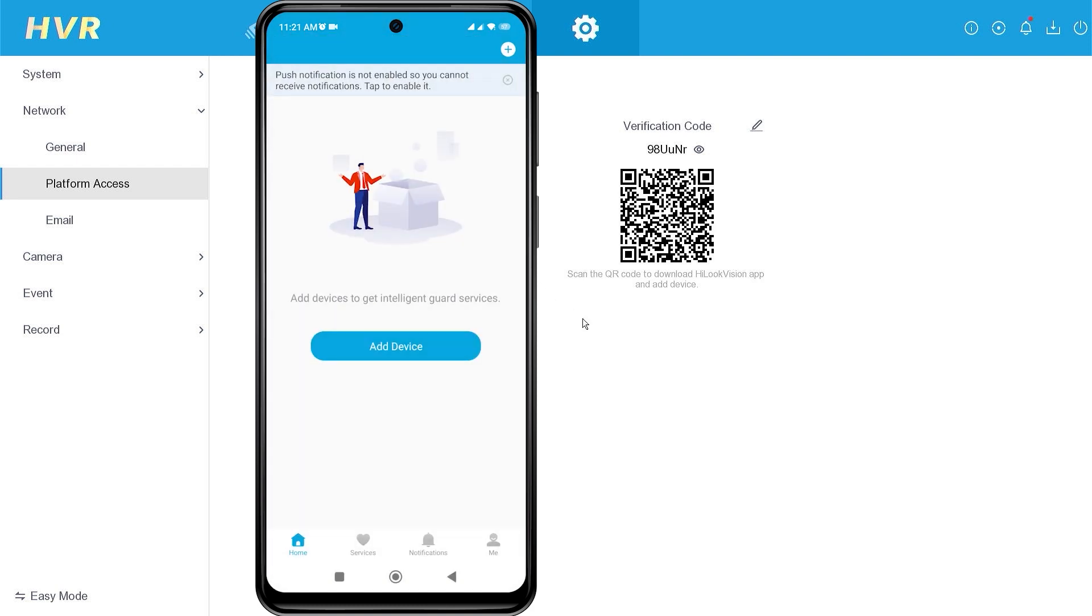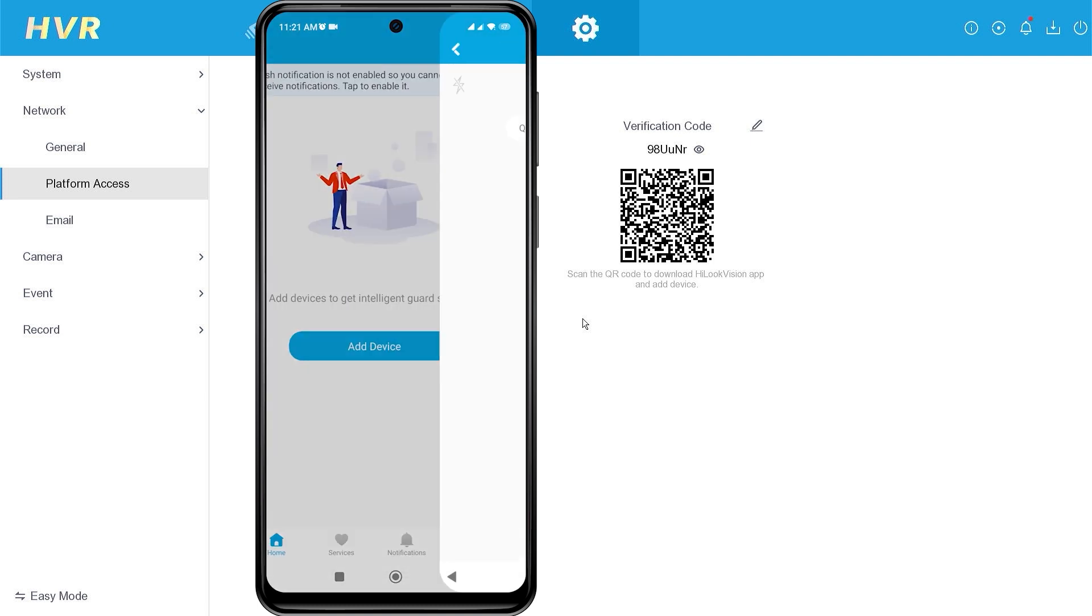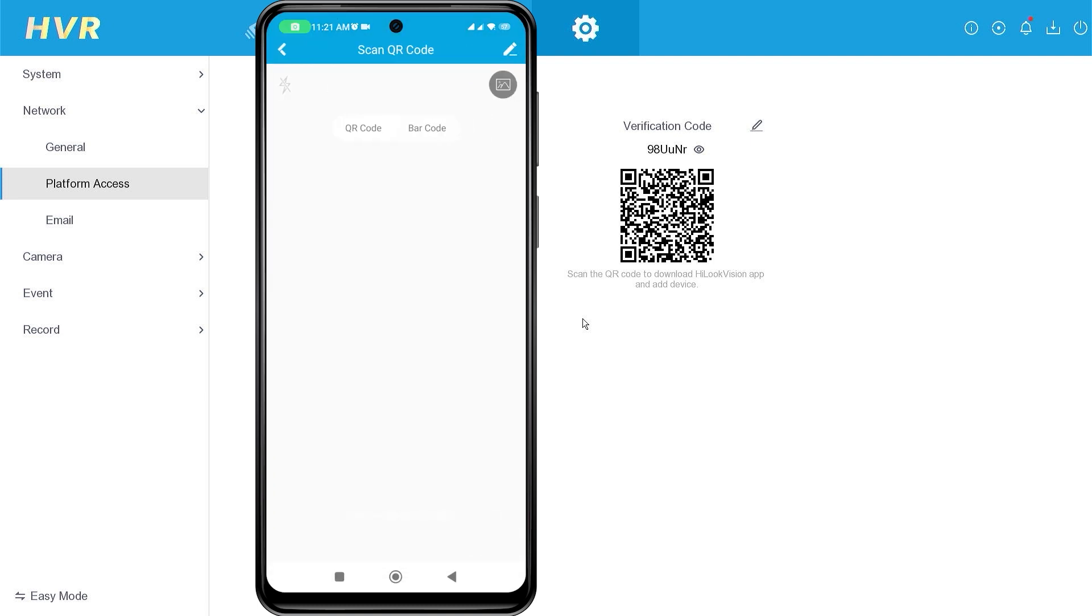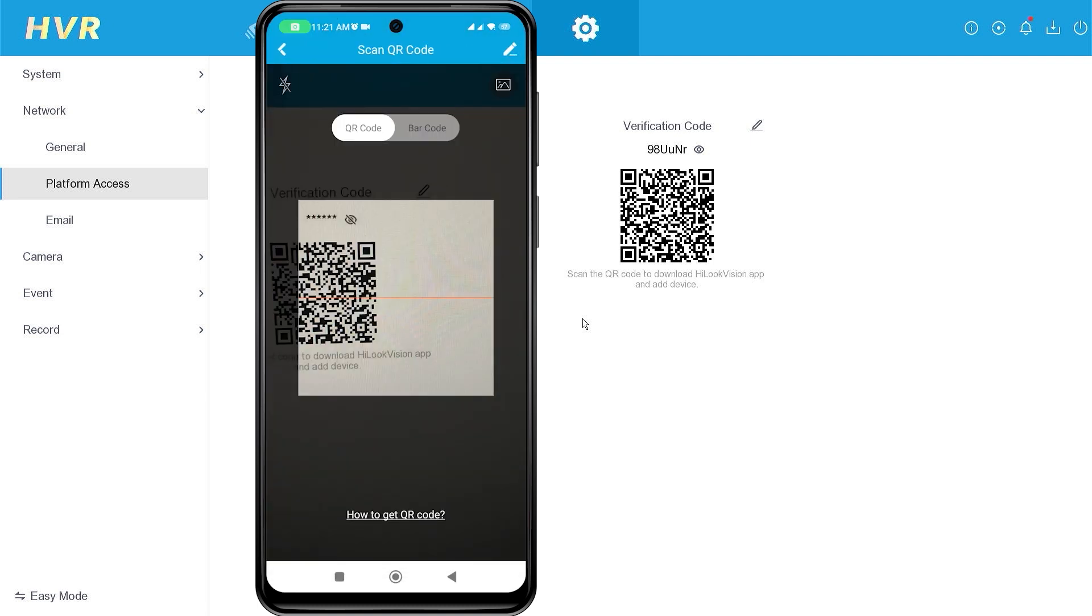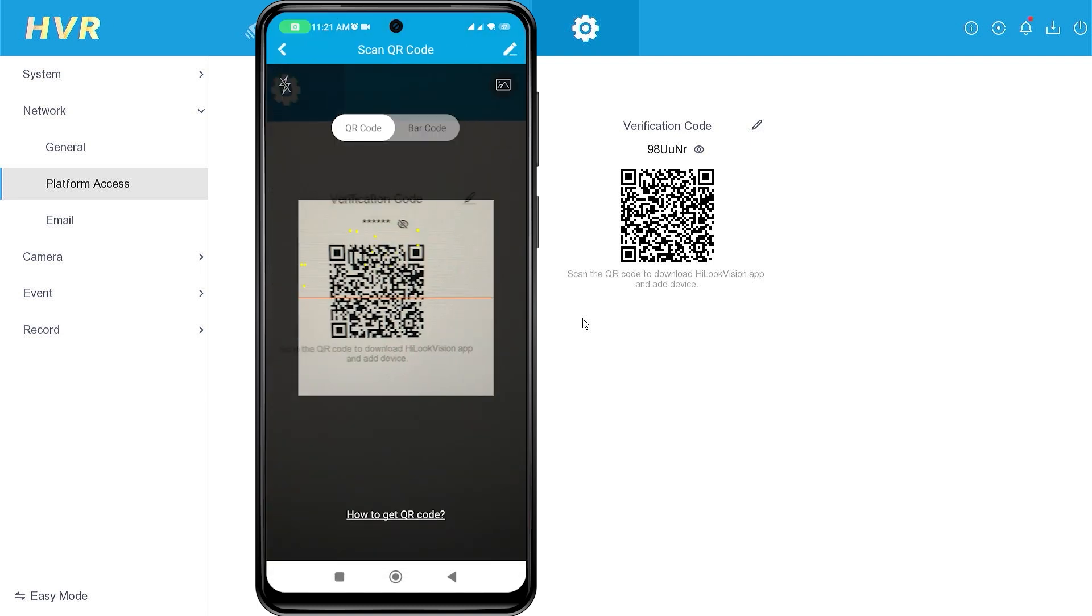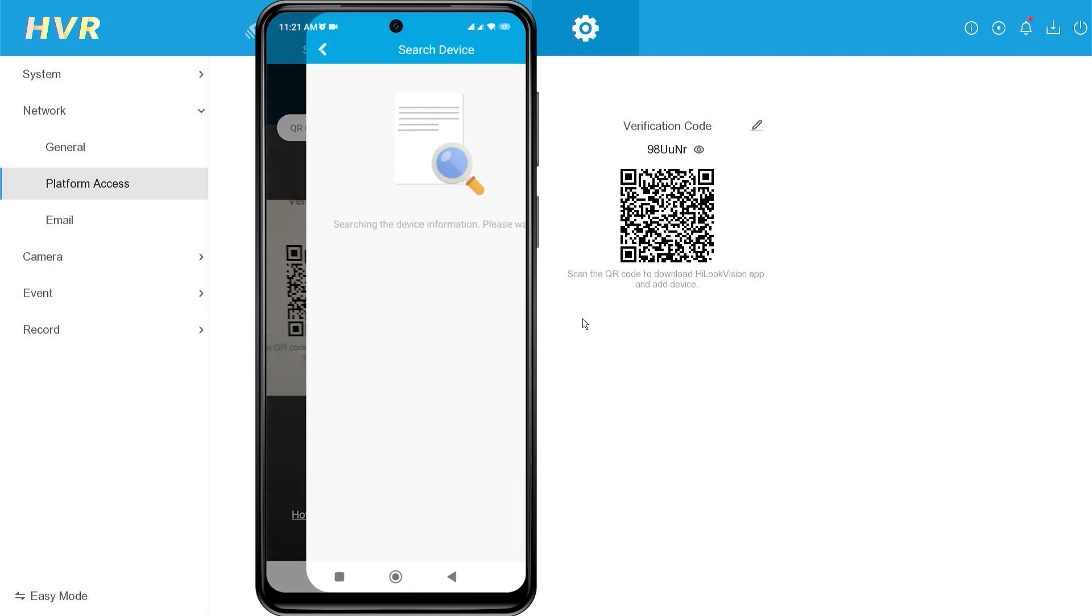After successfully logging in, click Add Device then select Scan QR Code options to add your HiLook device. Point your camera to the QR code found in the platform access menu.